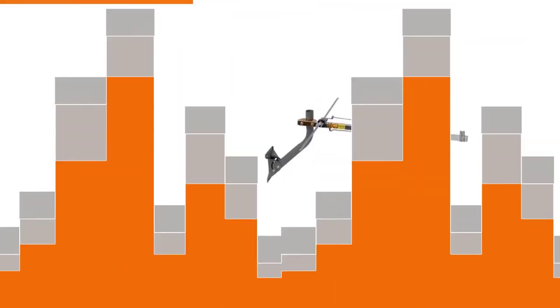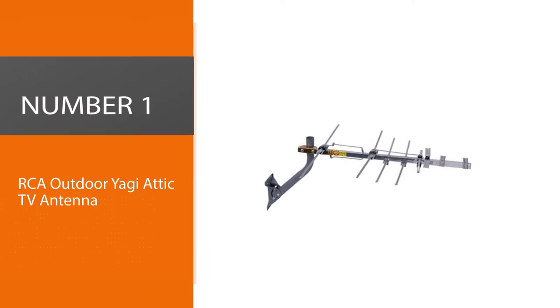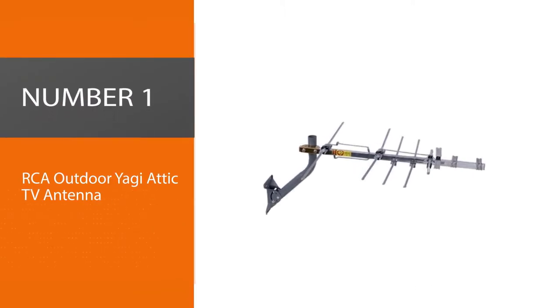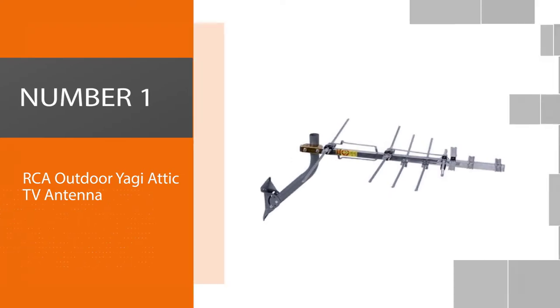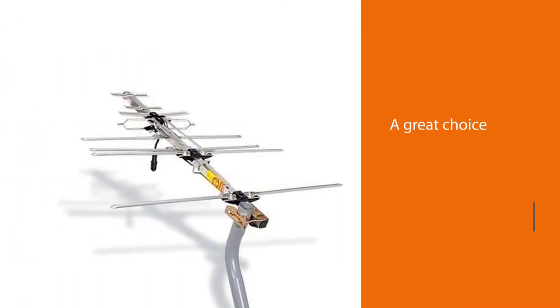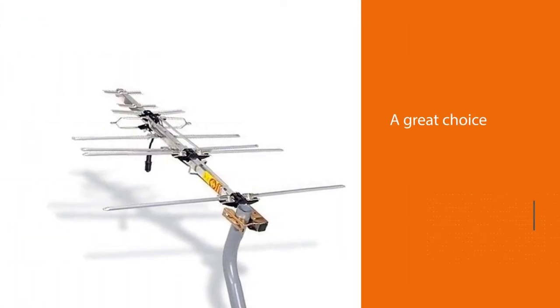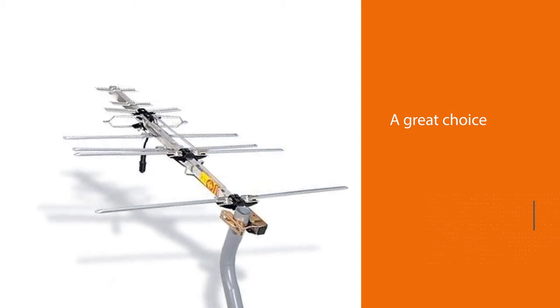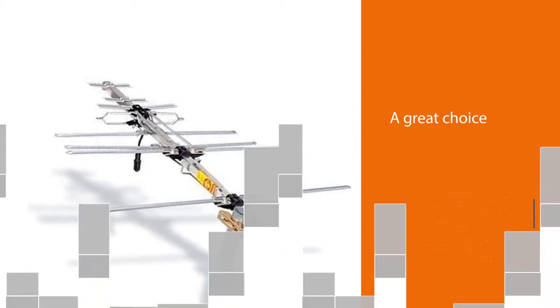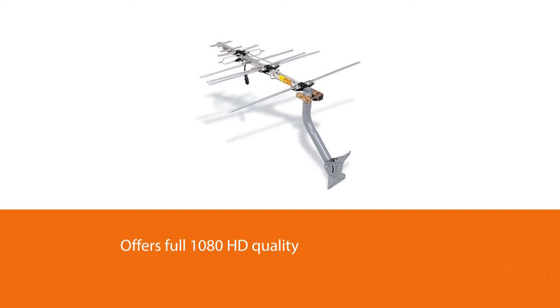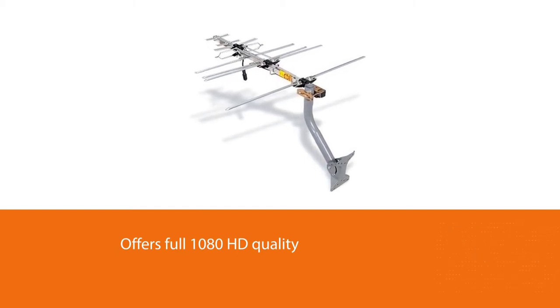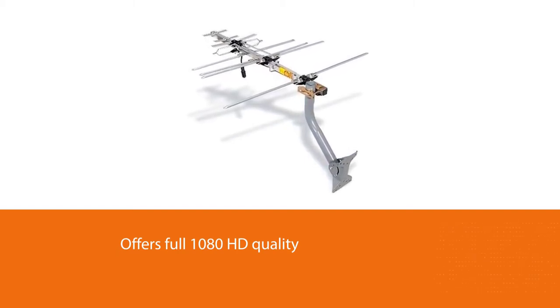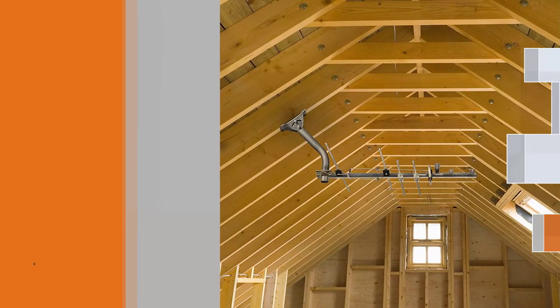Let's get started. Number one, best overall: RCA Outdoor Yagi Attic TV Antenna. Are you looking for the best antenna for your attic? Look no further than the RCA Yagi HD TV Antenna. It's a great choice for those who want to browse their favorite local TV and network channels in full 1080 HD quality. Plus, the RCA antenna boasts superior reception technology.